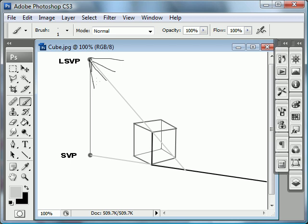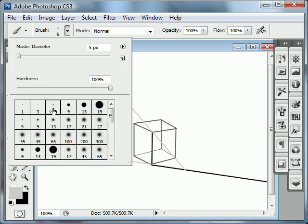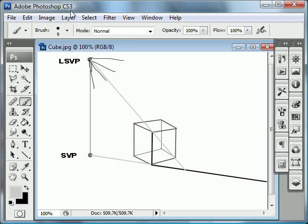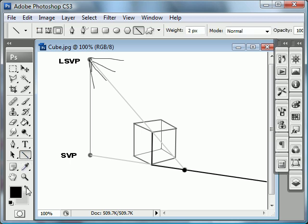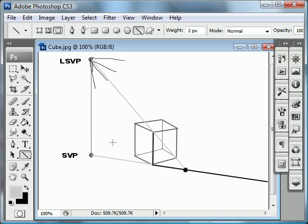When you find where that line falls on your shadow vanishing point line, you simply make a dot right there. The lines in gray are just guidelines, and the lines in black are the ones that you would draw on the page. You just repeat this process for each of the corners that interact with the shadow.